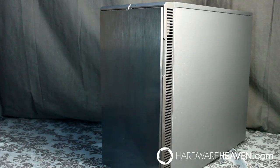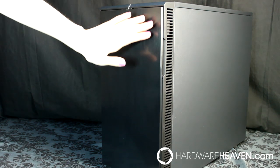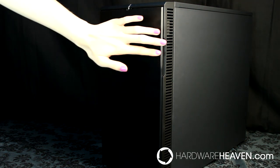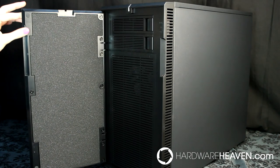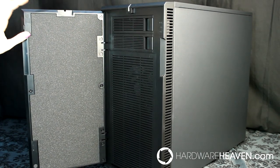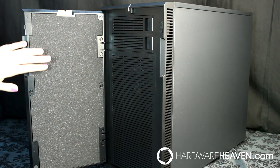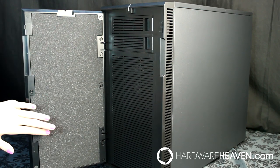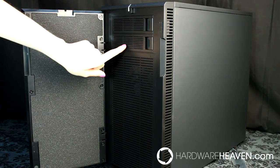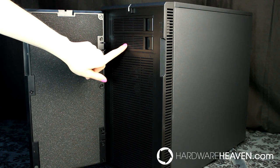The front door itself is made of plastic but has a really nice brushed aluminum finish. The door is held closed by reasonably strong magnets and the hinge is pretty sturdy. On the inside of the front door, it's covered in noise dampening foam, and here we've got two 5.25 inch optical bays.